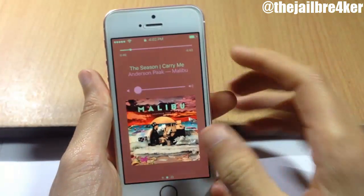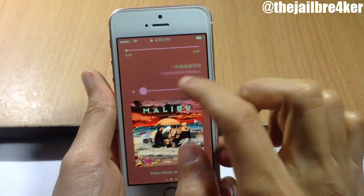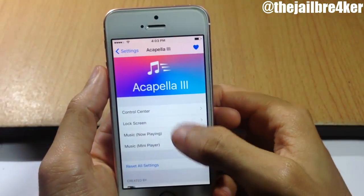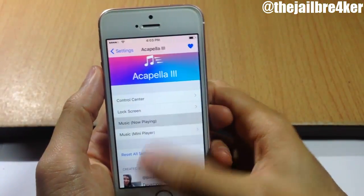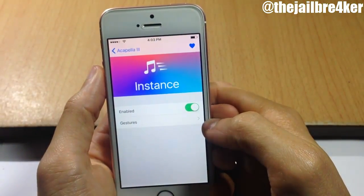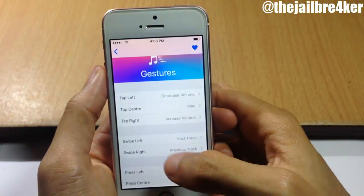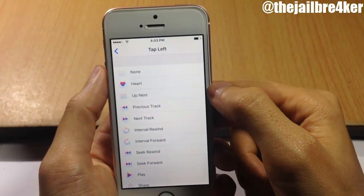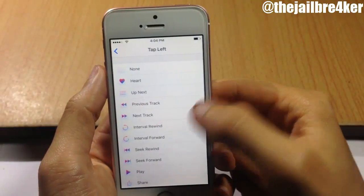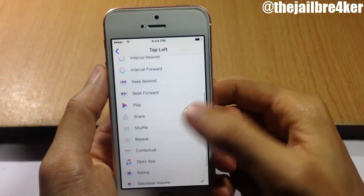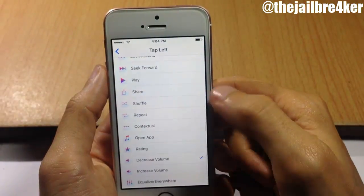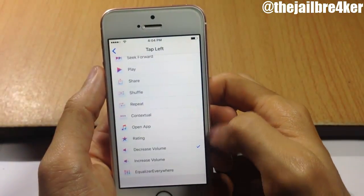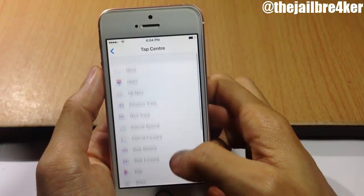Likewise on the lock screen, you only have the title and the artist name. You can change the tapping and swiping gestures from the settings of the tweak. You can disable or enable the tweak per application. Under gestures, you can change the tap actions — for example, tap left can be set to heart a song, queue music, go to the previous song, seek rewind, seek forward, play, share the music, enable shuffle mode, repeat mode, contextual, or open the app.